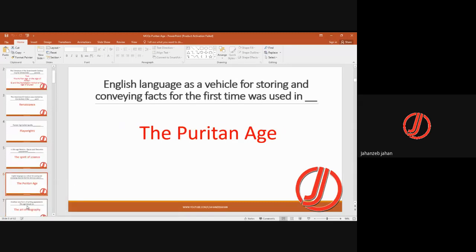For the first time, the English language was used as a vehicle for conveying facts in the Puritan Age. Previously we had mystery plays, morality plays, and Renaissance poetry, but now English was used to convey information with a scientific touch. Essays also properly started in the Puritan Age.